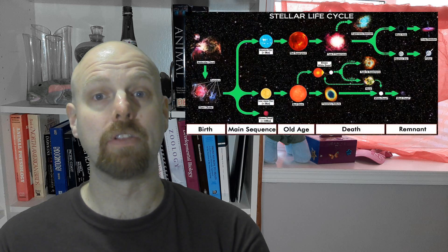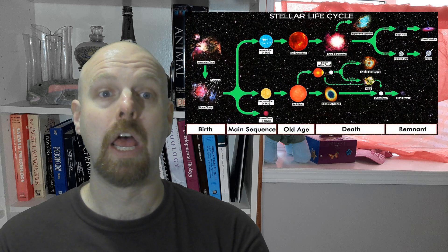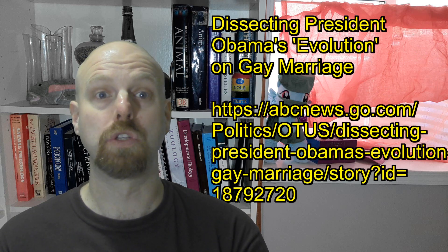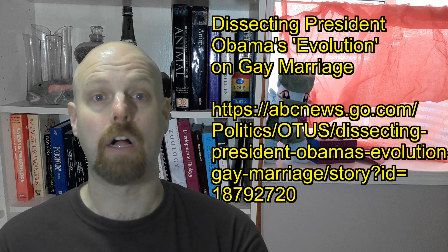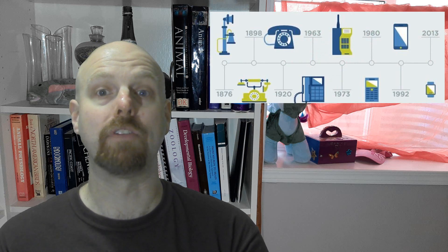That's why we can have several forms of evolution. Stellar evolution describes how stars change, political and social views can evolve, or we can even have an evolution of technological innovations.